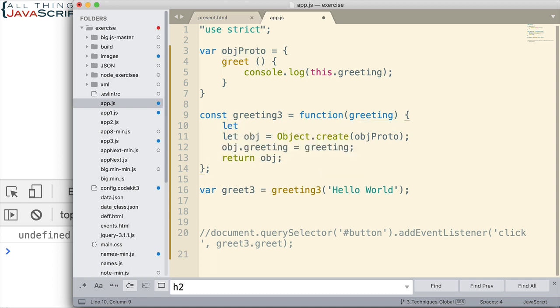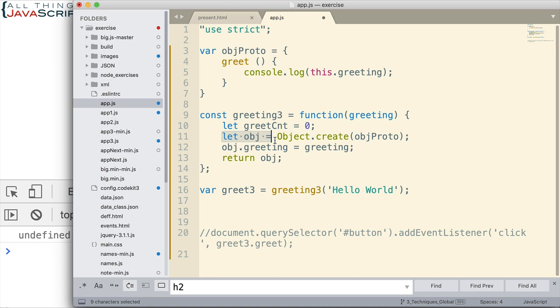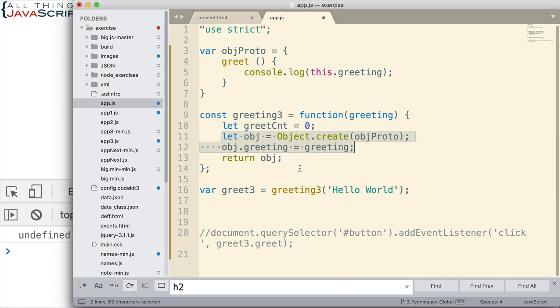We still could have access to closure as well. For example, I could still declare a variable up here. And then anything I added to the object here inside this function would have closure over that. So we can still take advantage of that. We're just not able to take advantage of it inside of the prototype object. So we still have those advantages with factory function. And because of the flexibility, there are some people that prefer to create objects with factory function.